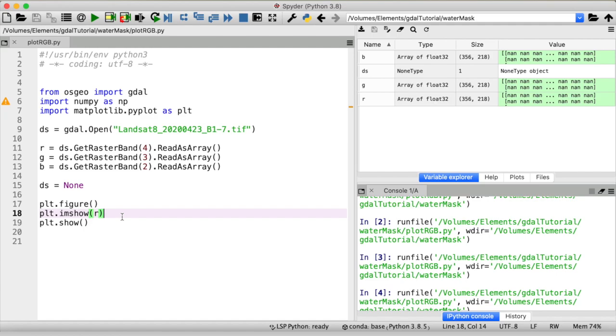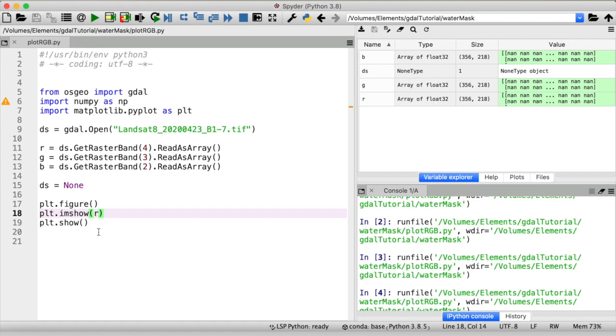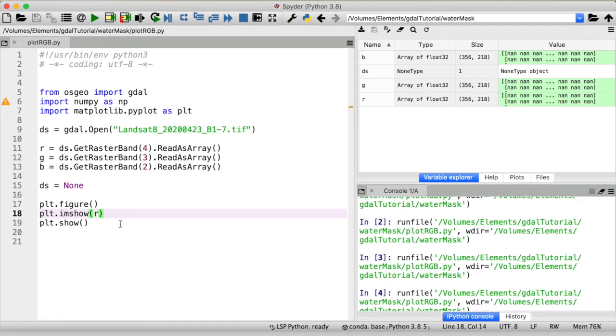But instead we want to put them on top of each other so that we have a three-dimensional array with the extent of our data in x and y direction on the first and the second axis and the RGB channels on a third axis. Putting different arrays on top of each other and thus perform a depthwise stacking can be achieved with the numpy function dstack. So let's use that to stack our raster bands.